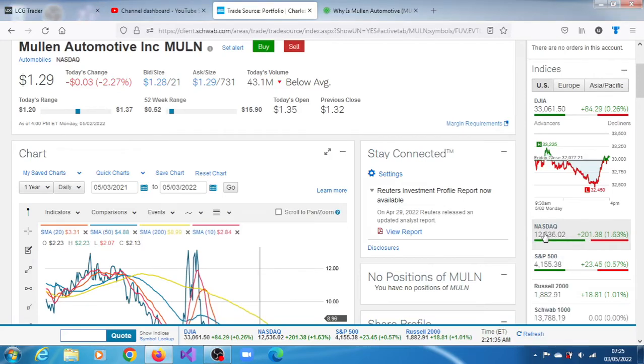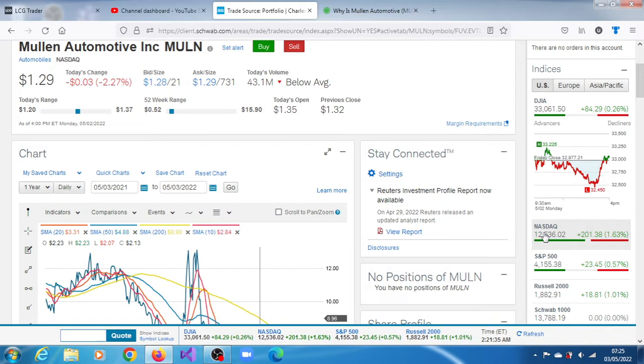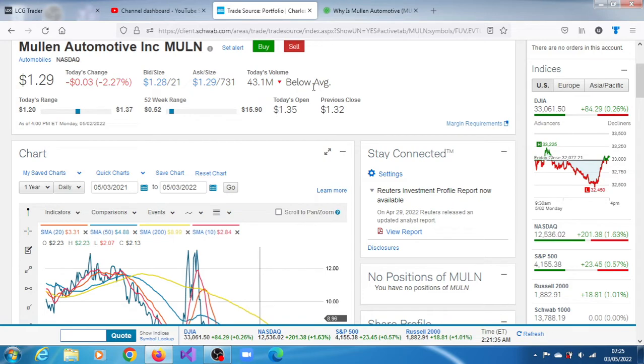MULN stock, Mullen Automotive Inc., for the last trading session on May 2nd, 2022, closed at $1.29, a loss of 2.27%. 4.31 million shares crossed the tape, which is below average. Note what this level of volume is indicating - volume below average - and we'll get back to that.